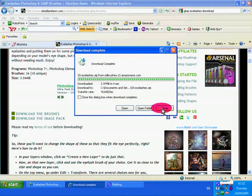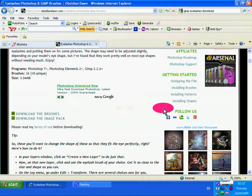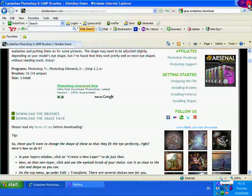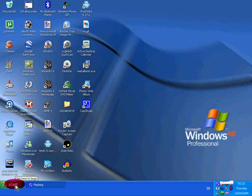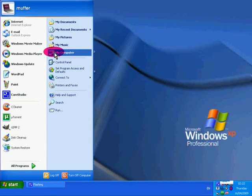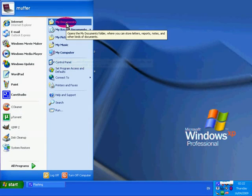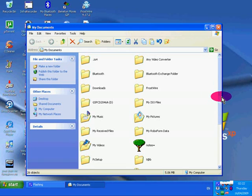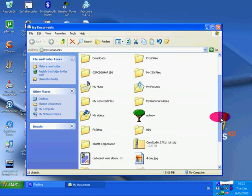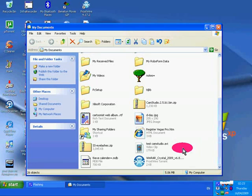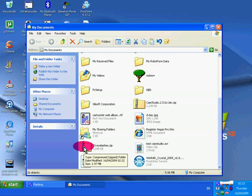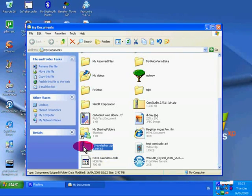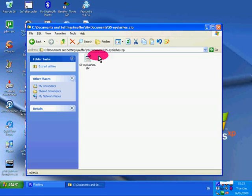So go to the start menu, my documents. That's where the folder's been downloaded. And there it is, there's a folder SS-eyelashes.zip. Double click it to open. And that's what we want. What we've got to do with this one, we've got to copy and paste this one in a moment.